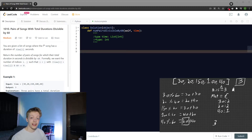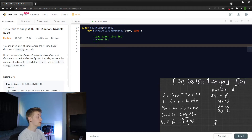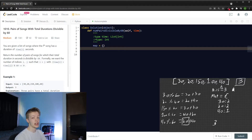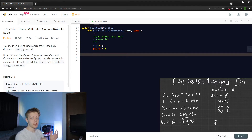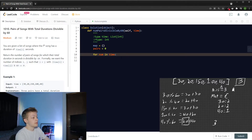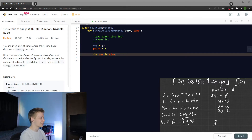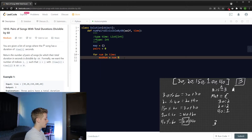Let's get into actually coding the solution. The variables we need: a hash map to save the previous mod values, and a pairs integer to track the amount of pairs. We have a simple loop — since we don't care about indexes, we write 'for num in time'. First, we compute the mod value: mod_num = num % 60.